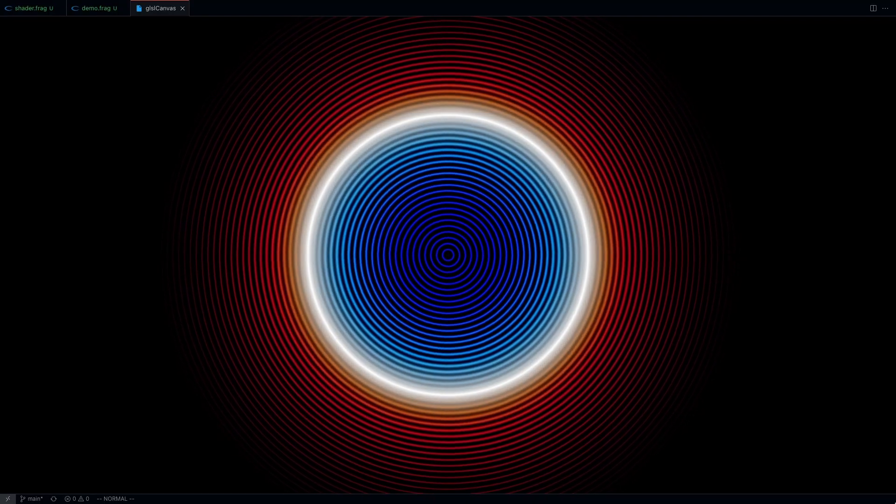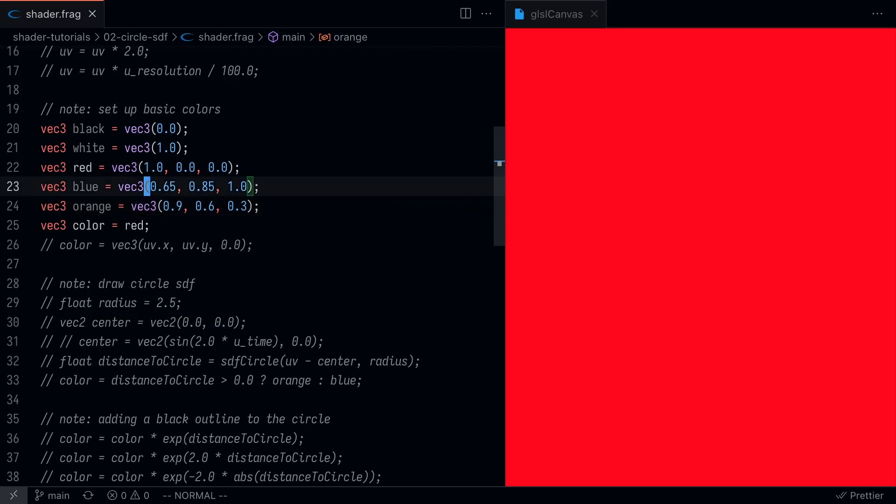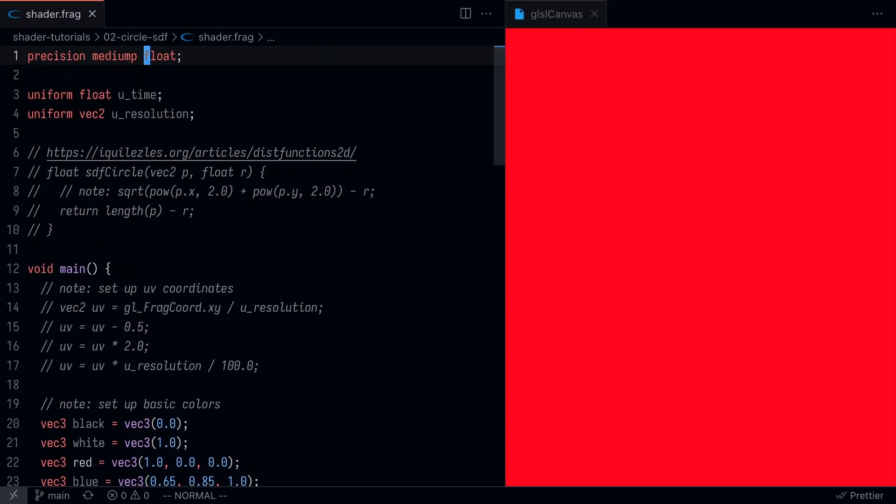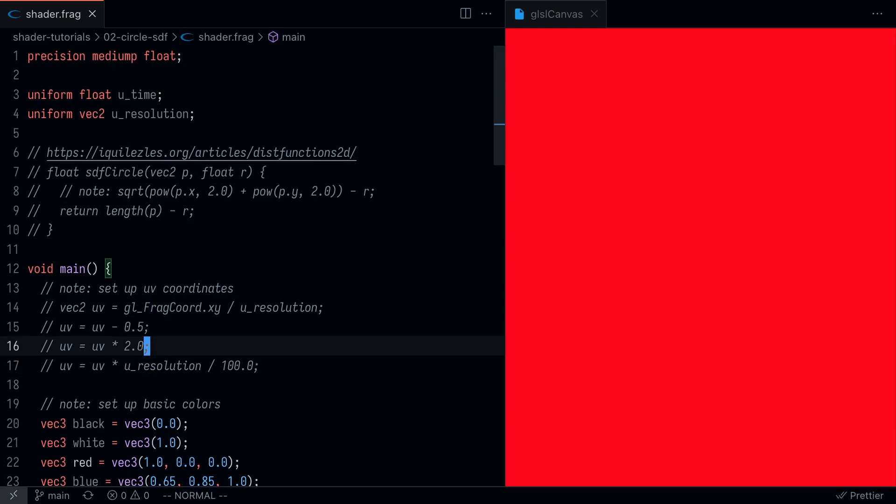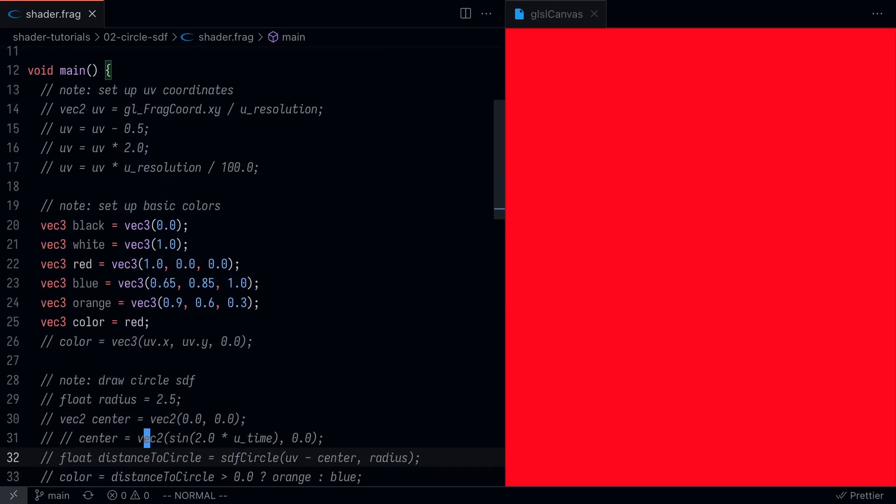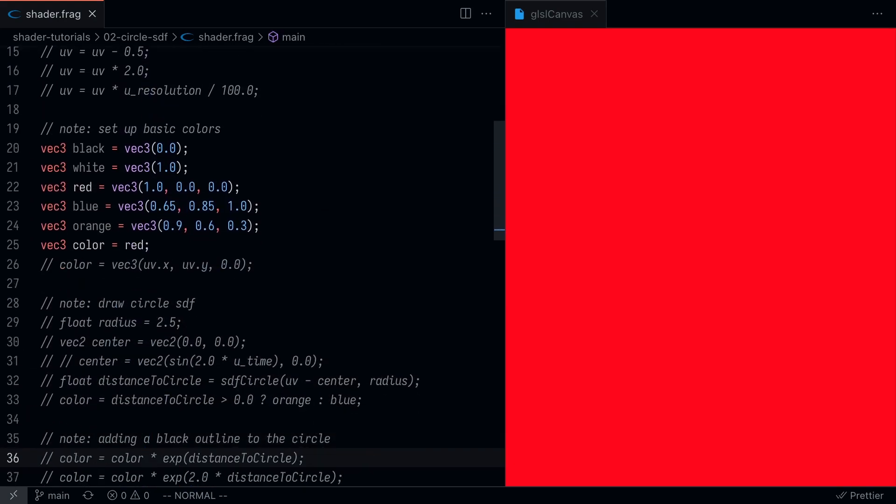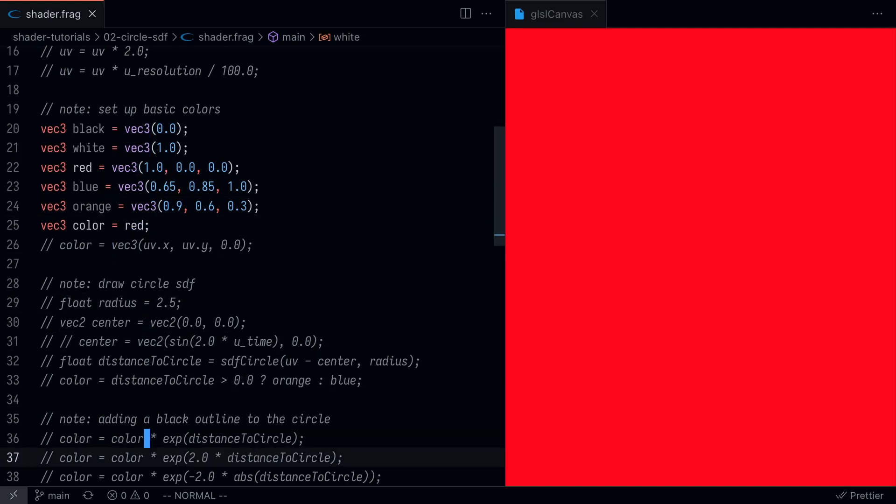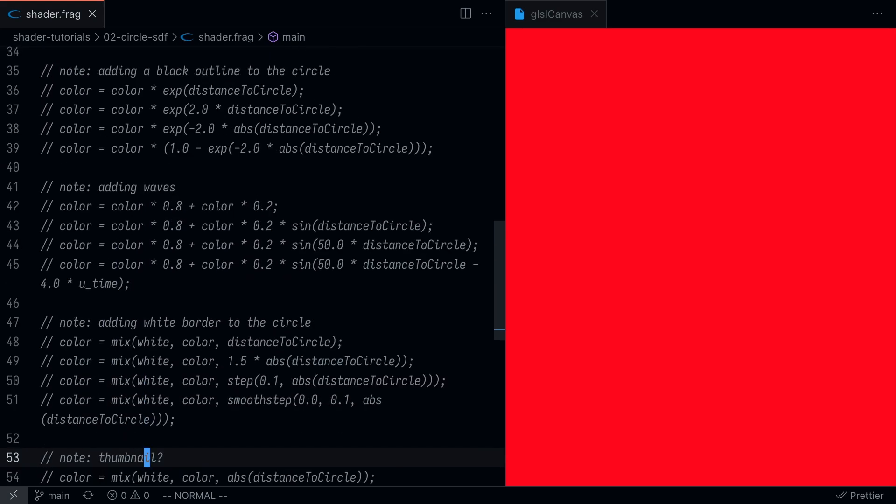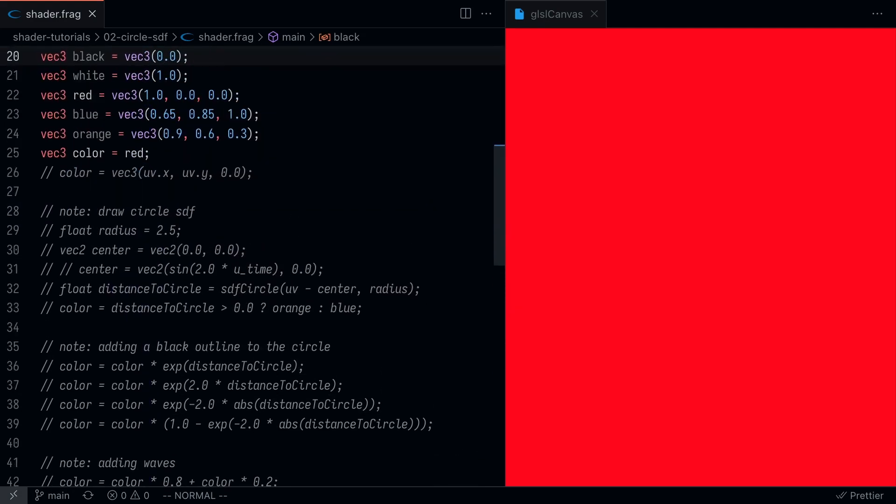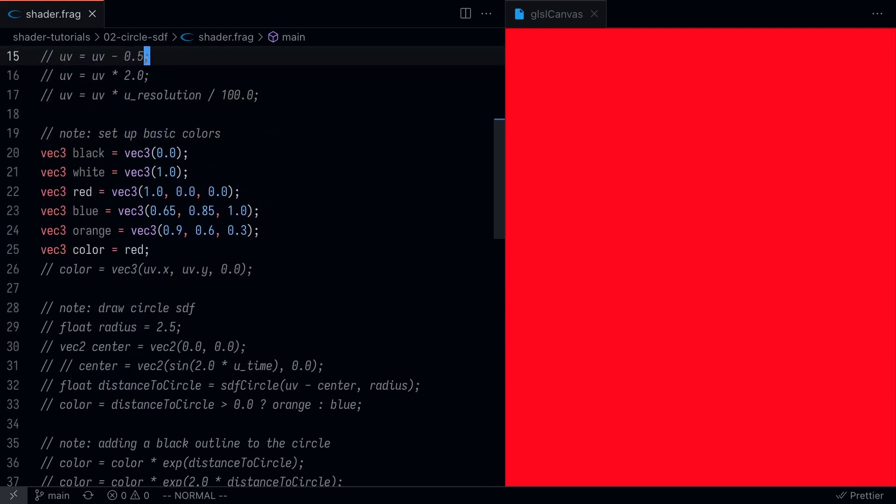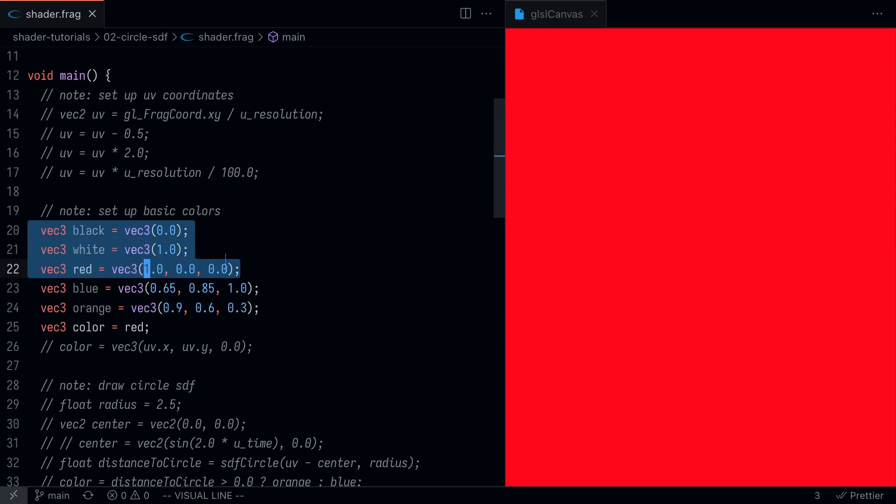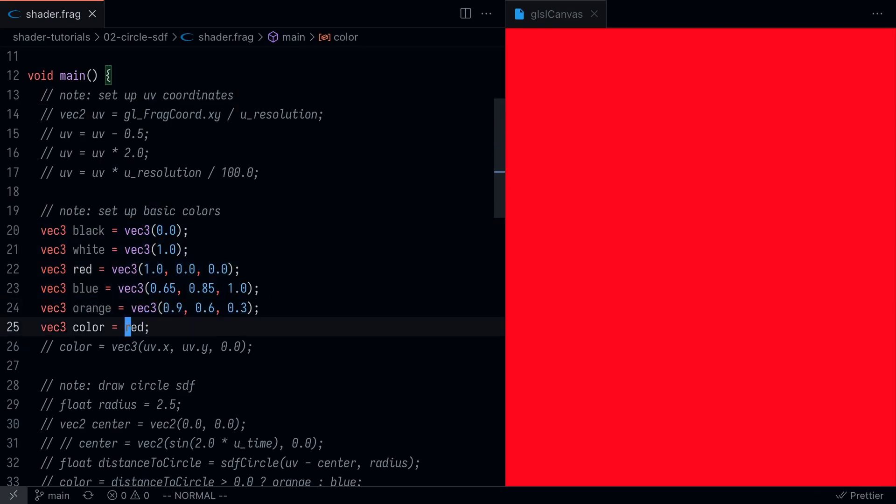Before we get started, I'm just going to ask for one small favor from you guys and that is to hit the like button for the YouTube algorithm. With that out of the way, let's jump right in. The first thing we're going to want to do is set up our fragment shader. All we have to do is create our void main function and set up a color.